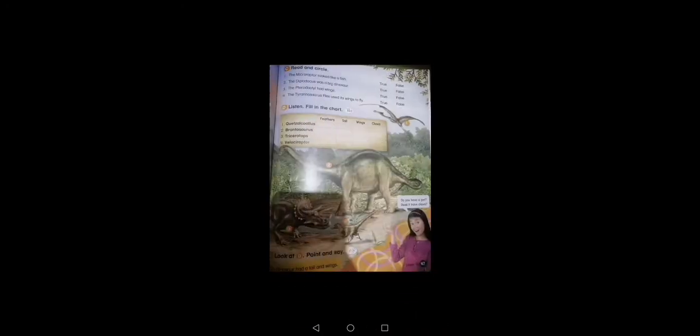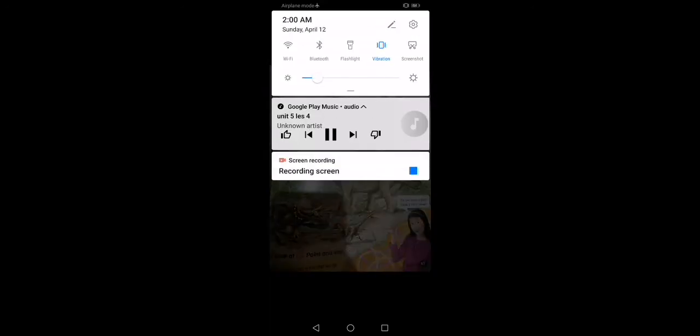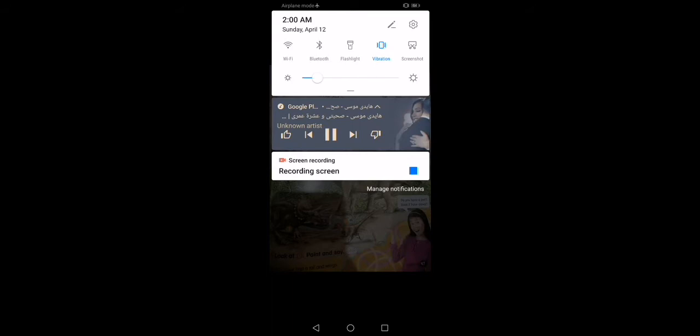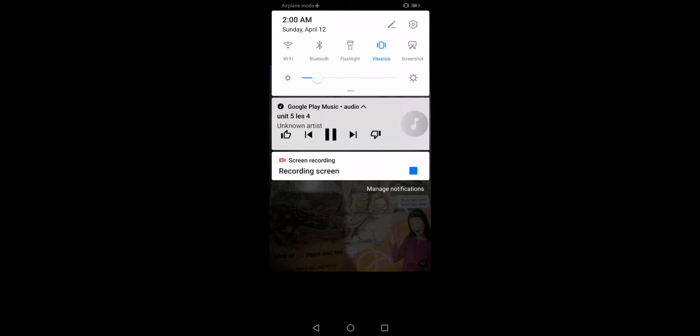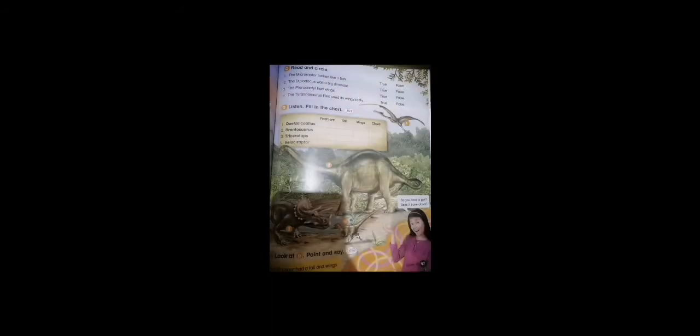Okay, page 47. Listen carefully please. Lesson four. Some dinosaurs had claws. These were some of the biggest dinosaurs.